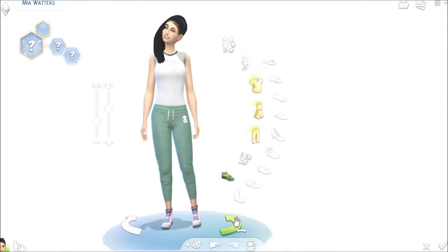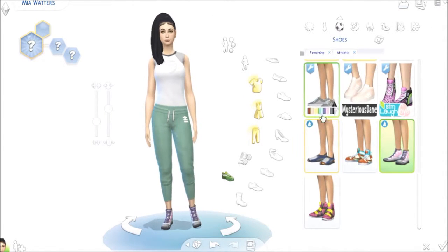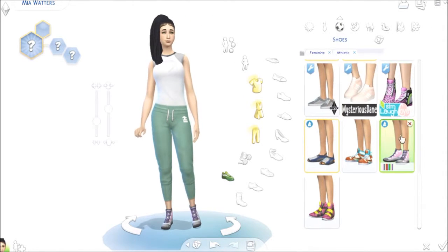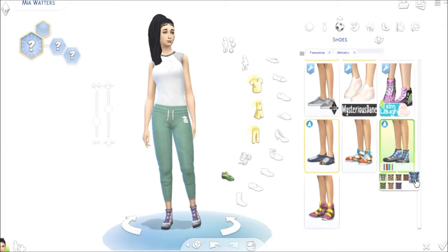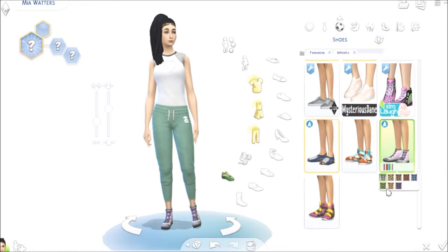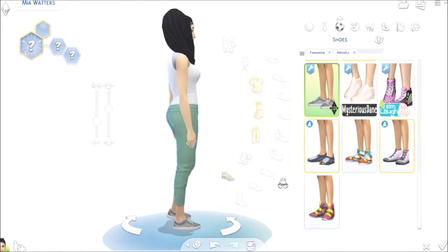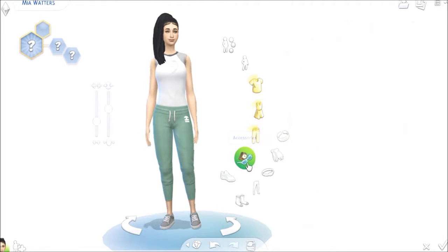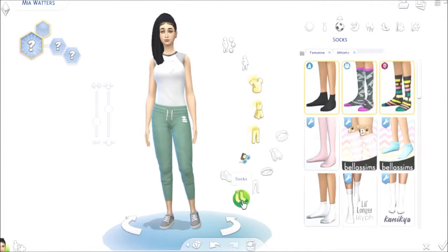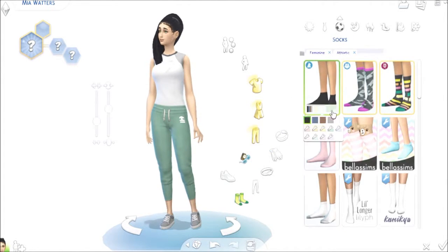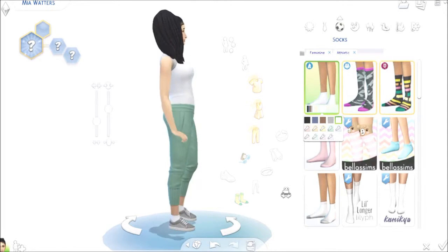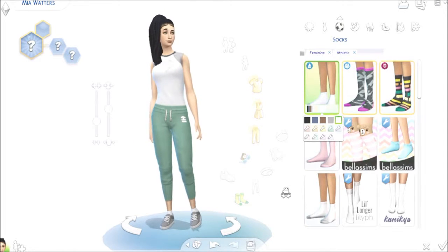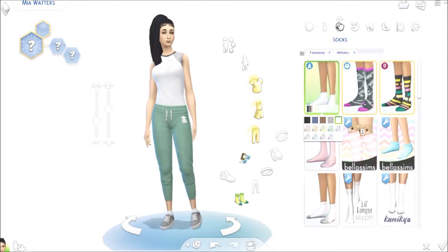And shoes — we'll just give her some of these. Let's go into accessories, socks, and there we go. She's looking good.